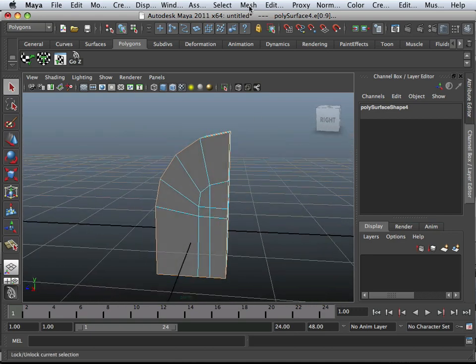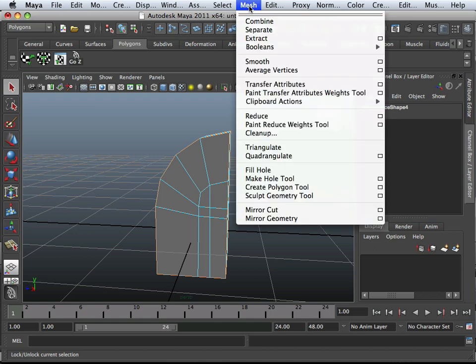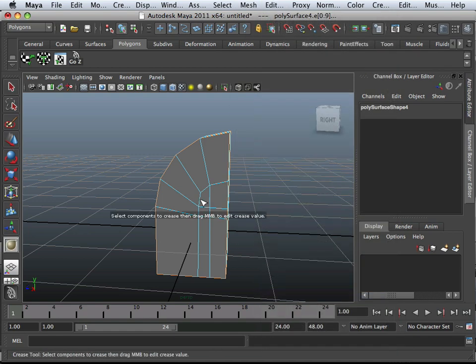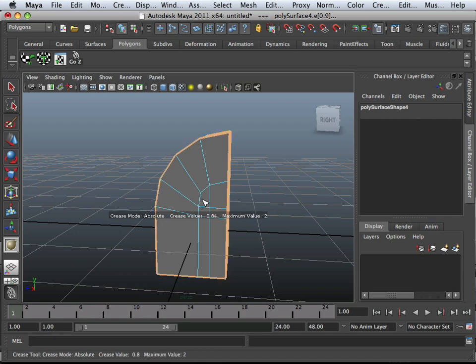Okay, so here is the Edit Mesh Crease Tool. And once you get the Crease Tool activated, you middle mouse button click and drag.